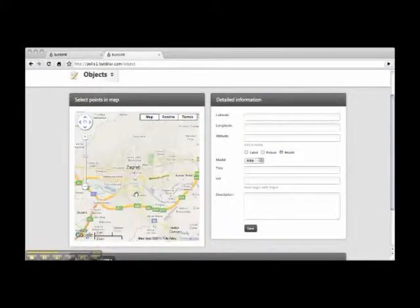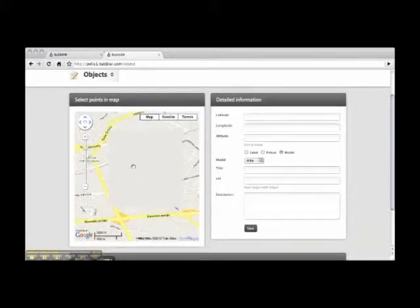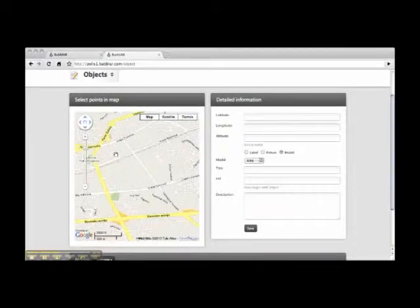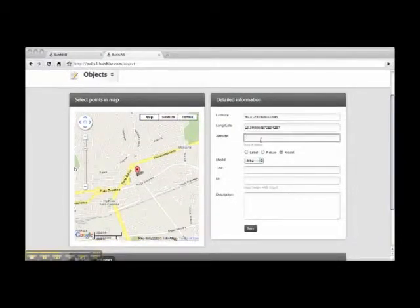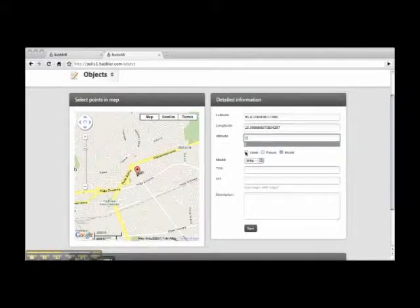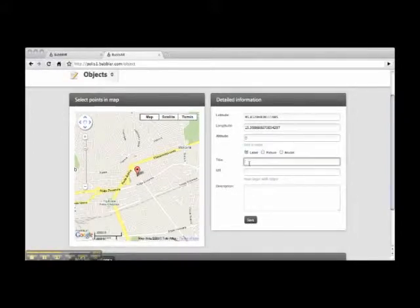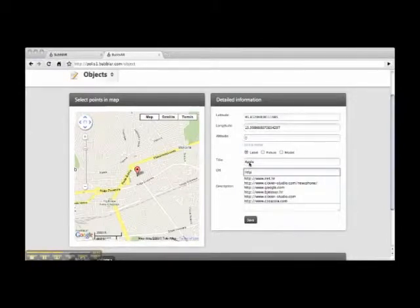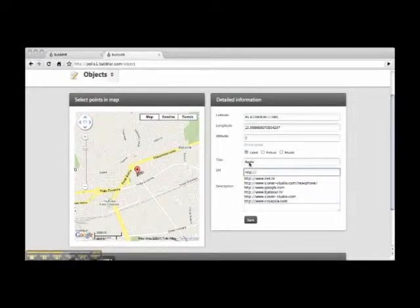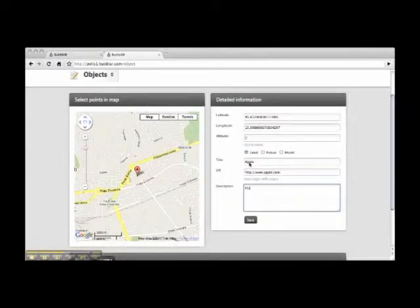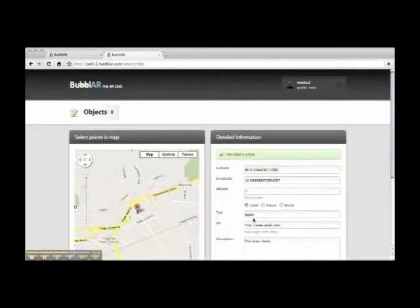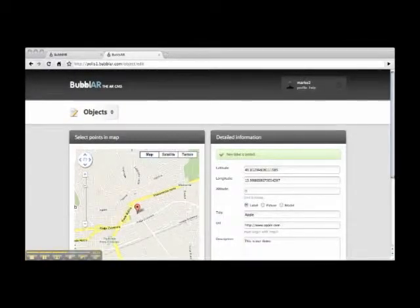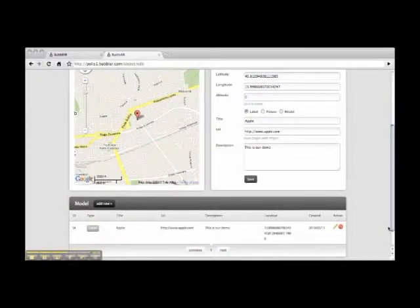We are in Zagreb, so I'm gonna add them here. Set altitude to zero. We want to put a label called Apple. In the description, this is save. Save. And that's how you add a point of interest.